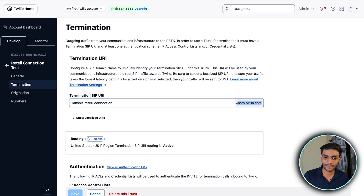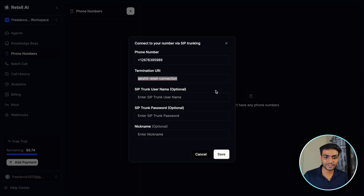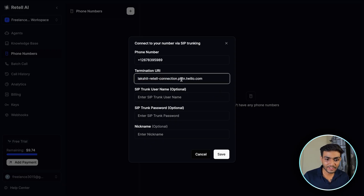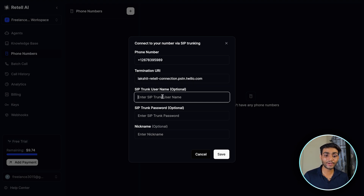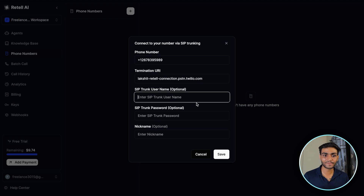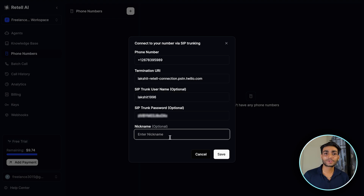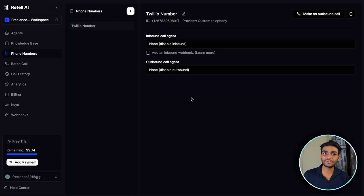We also need to add the second part of the URI, so copy and paste it. When pasting, sometimes a space might be left — make sure there is no space. Now add the username and password that we already set up. Give it any nickname and then save it. Once saved, you'll see the number listed and ready to make outbound calls.